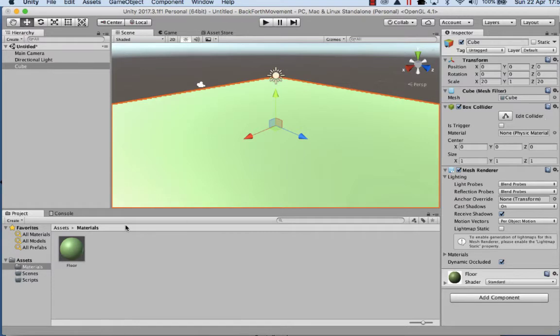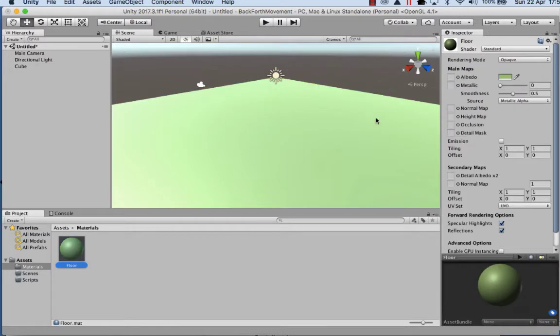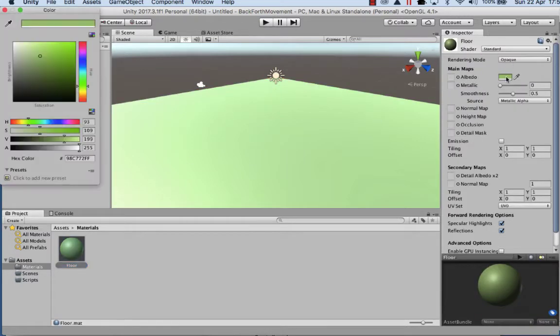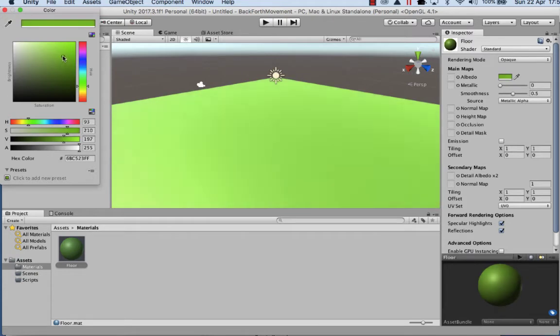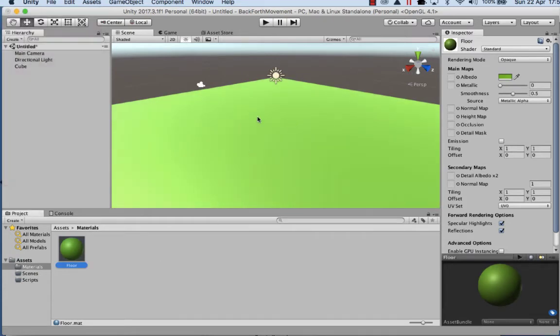If you don't like the color of it, you can select the material, go up, select that, and you can move this around. You can see the color change on screen in real time.